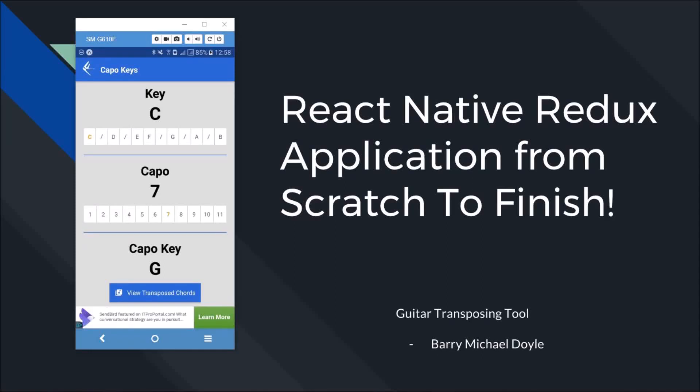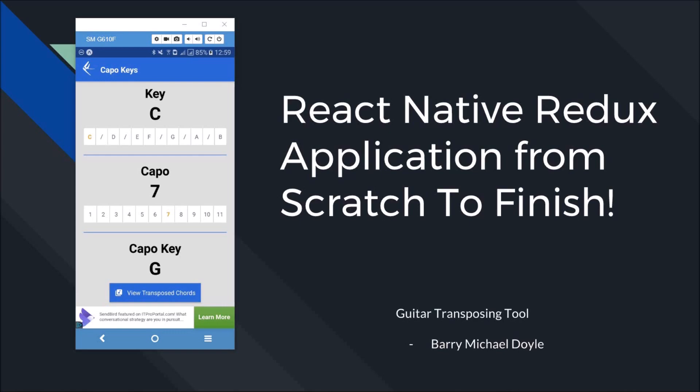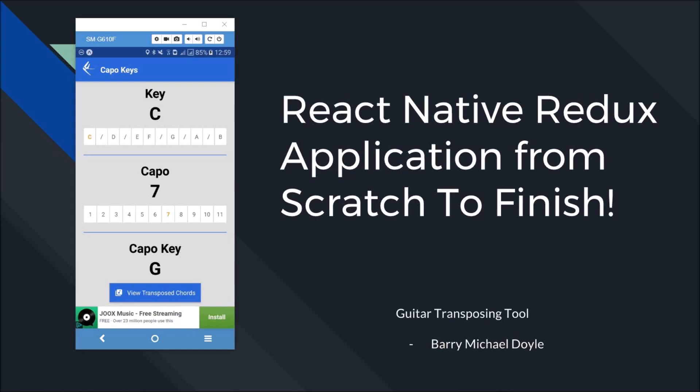What is up guys, it is Barry Michael Doyle here and in this video series I'm going to be doing a tutorial from scratch to finish showing you how to build this application that I've deployed on the Android App Store. We're going to be using React Native and Redux with this application. Please stick around if you want to learn how to do this. If you're keen to see more content like this, let me know in the comments below and be sure to subscribe and leave a like.